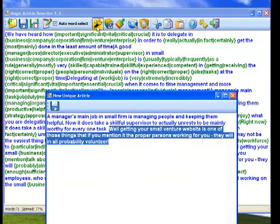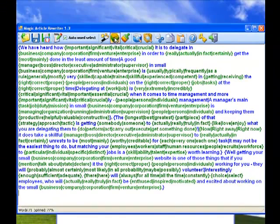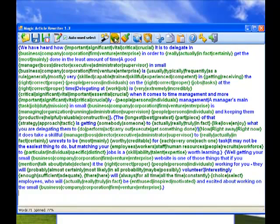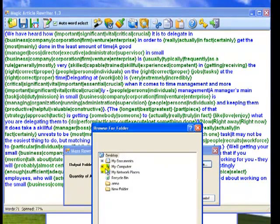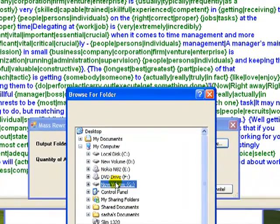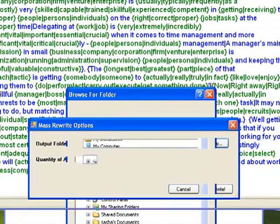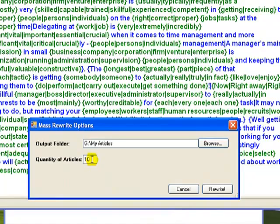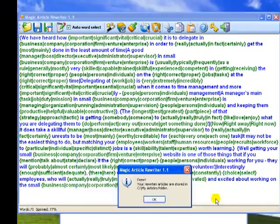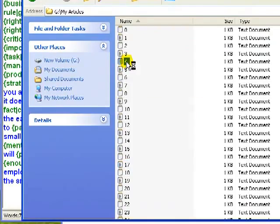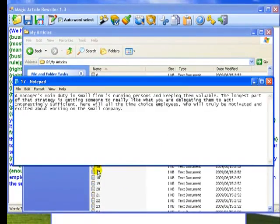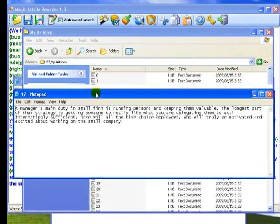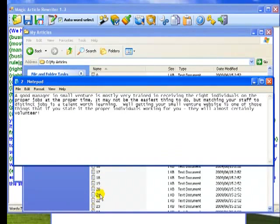Magic Article Rewriter can automatically generate dozens of unique articles in a few seconds. When I push Mass Rewrite button, choose a folder. Enter the quantity of articles. Let it be 50. Click Rewrite button and here are all the articles that I have just saved. All unique, human readable and ready to submit to article directories. You can create 1000 if you wish.